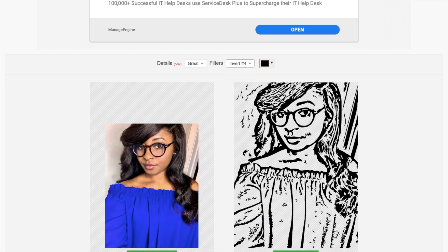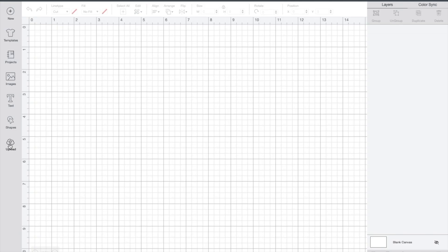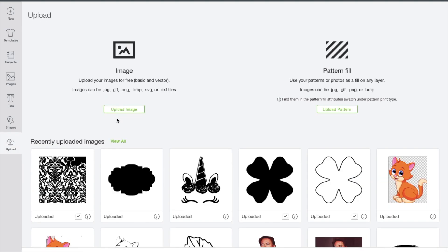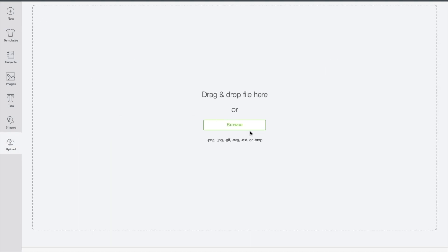After you have the filter that you'd like, just download the SVG to your computer and upload it to Design Space.